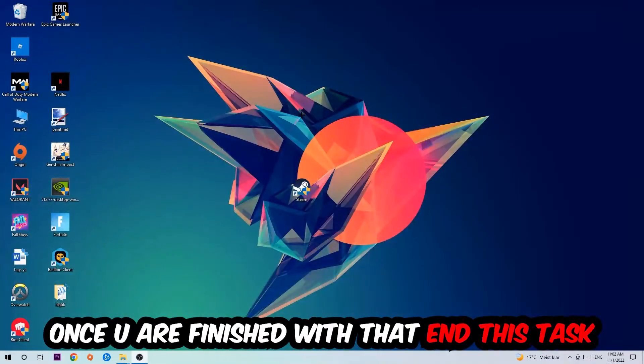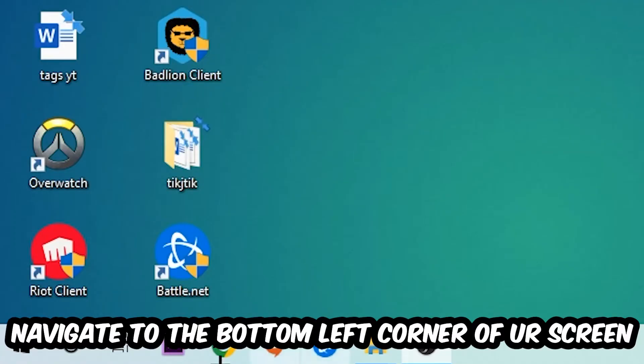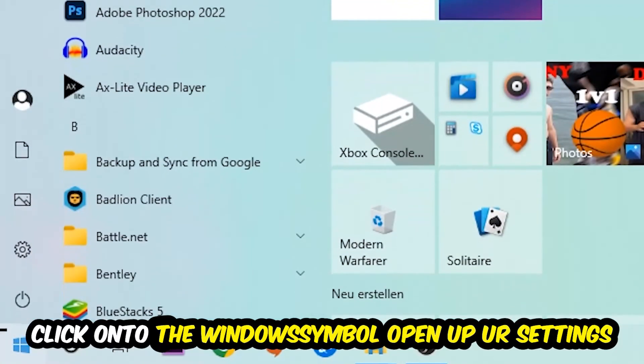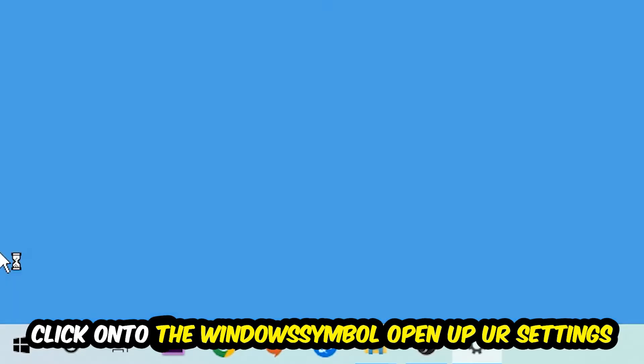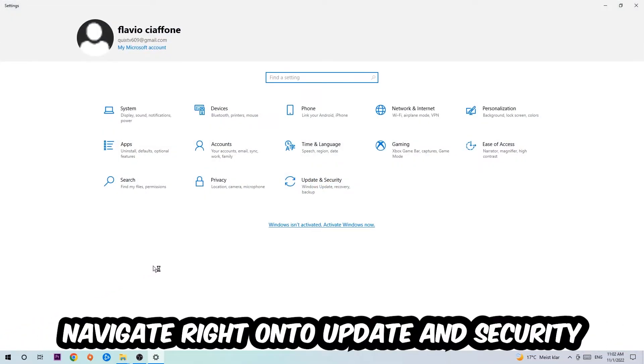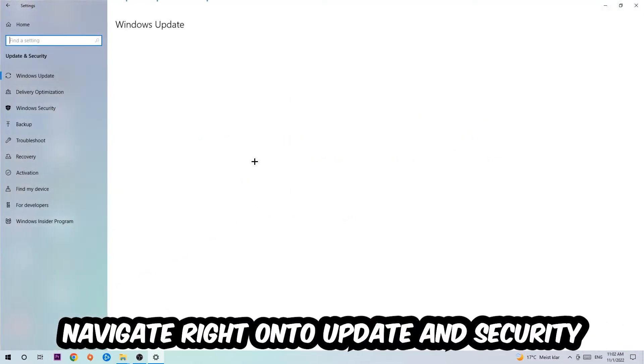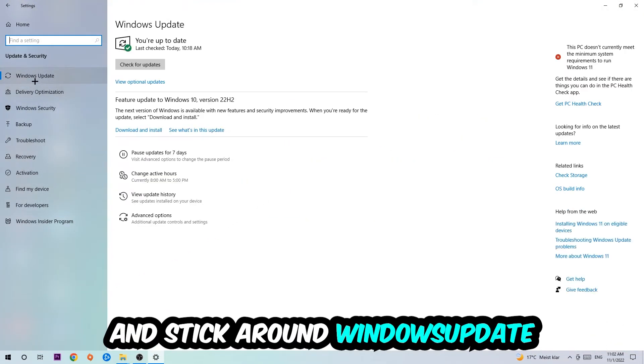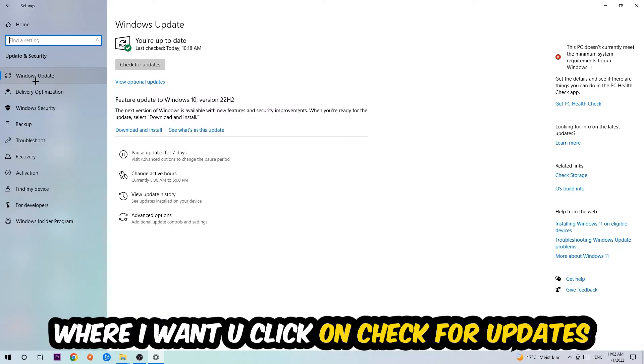Once you finish with that, close this window and navigate to the bottom left corner of your screen. Click the Windows symbol, open up Settings, navigate to Update and Security, and stick around Windows Update where I want you to click Check for Updates.